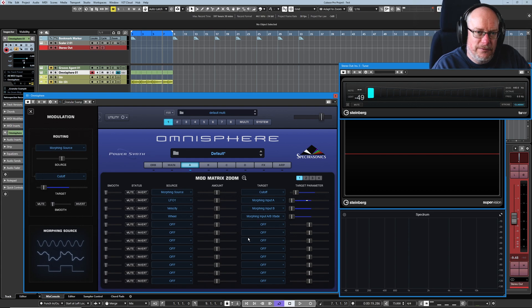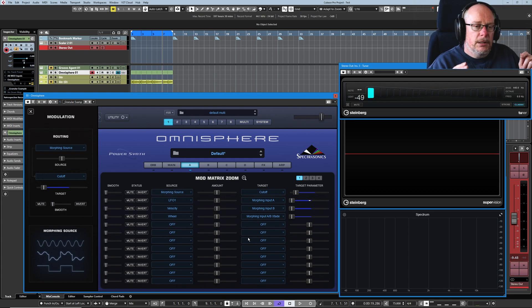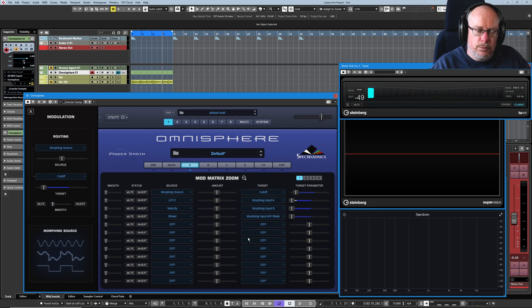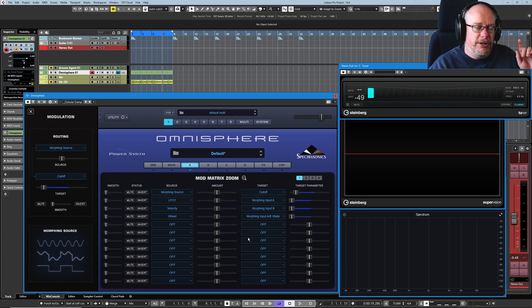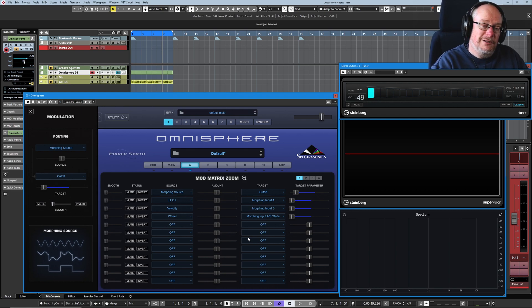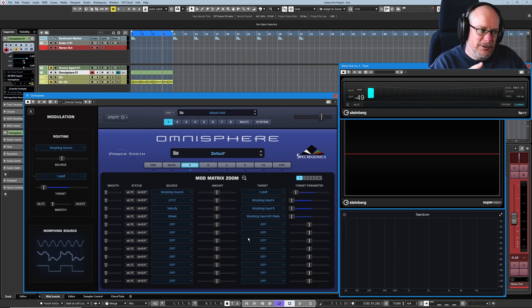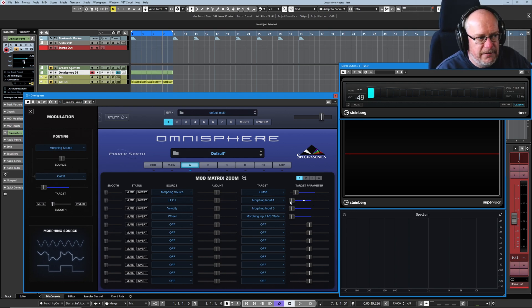That is set to morphing Input A/B crossfade — don't you love it. So that's how you set up this morphing option. Now depending on where my modulation wheel is set, we're going to get either an LFO-based variance of the filter cutoff or a velocity-based variance of the cutoff. You can see the LFO cycling merrily away in the background.